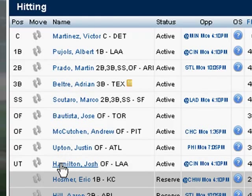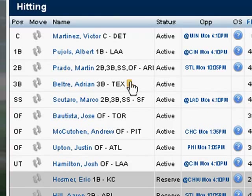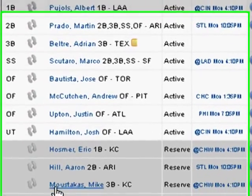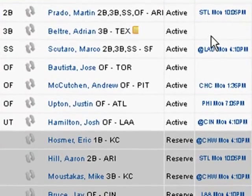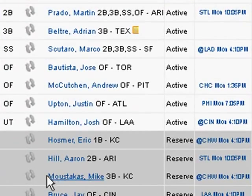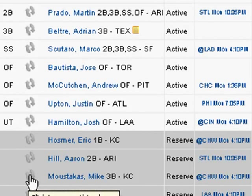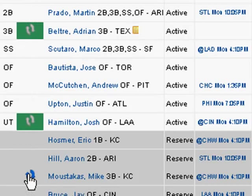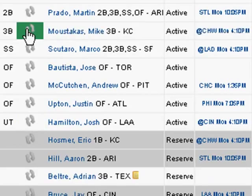We can do this as many times as we need. In this particular case, I might want to put a third baseman in because he's not playing on Tuesday. So I could choose Moustakas, click on his little arrows, and we'll make that change.